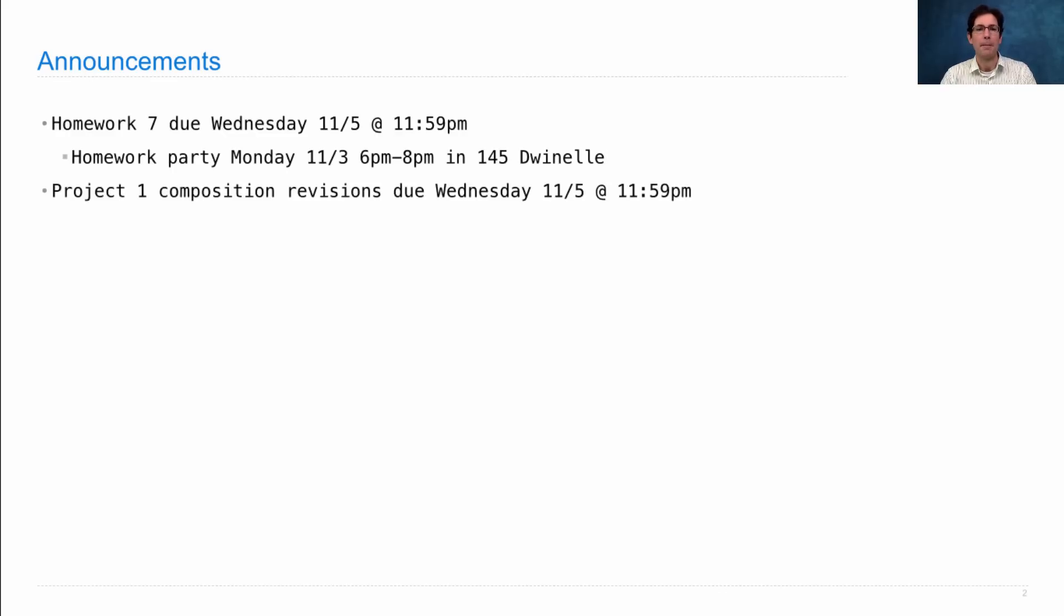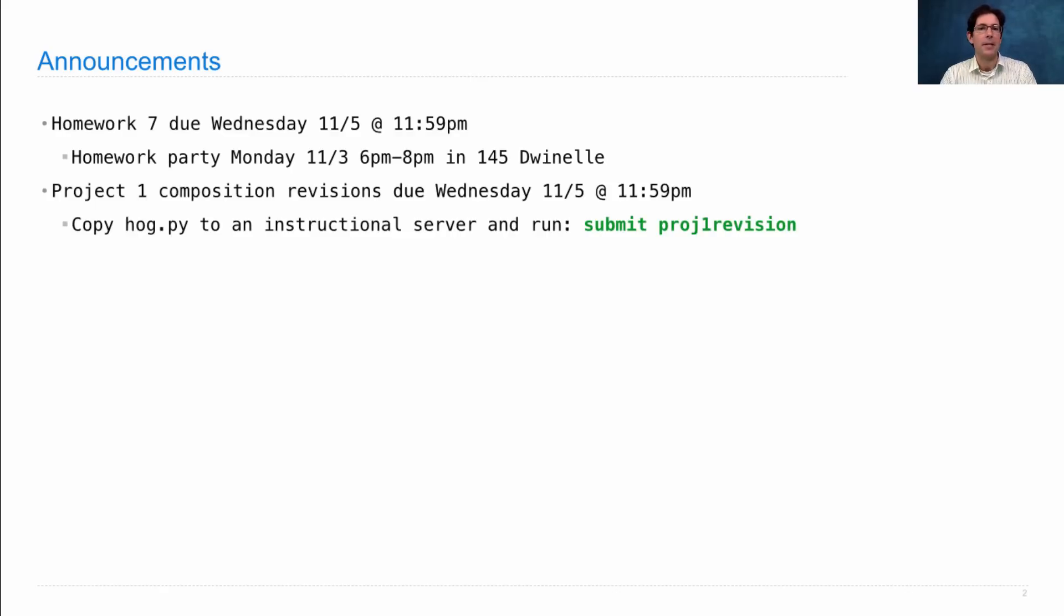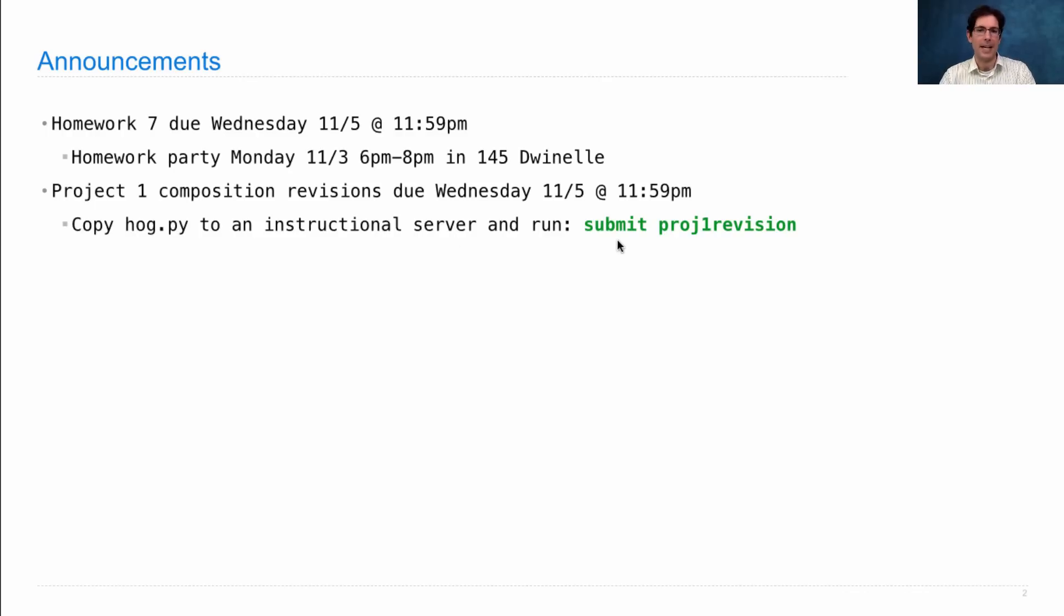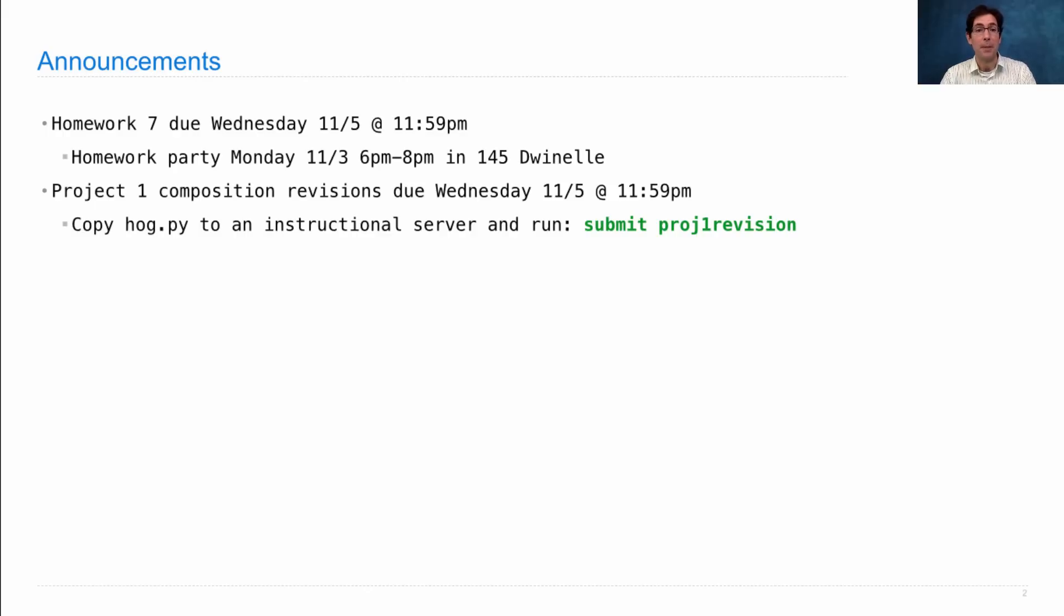Project 1 composition revisions are due on Wednesday. All you have to do is revise your original Project 1 and submit it just like you did before by copying hog.py to an instructional server, but this time you run submit-proj1-revision. By doing this, you will get your points back that you lost just for the composition part of that assignment.